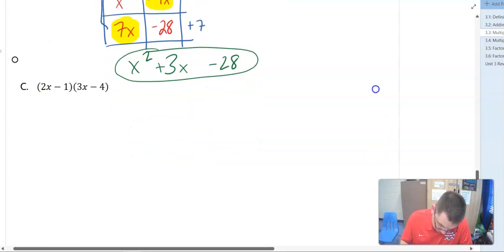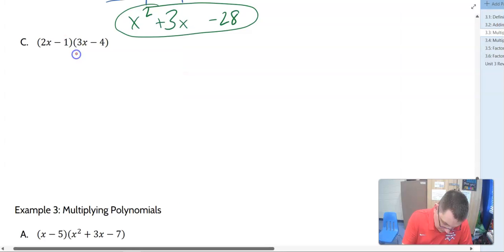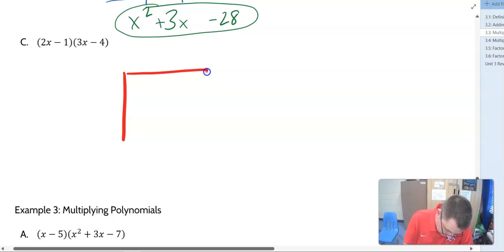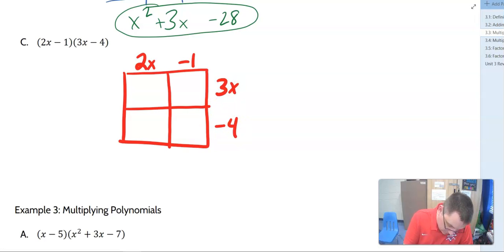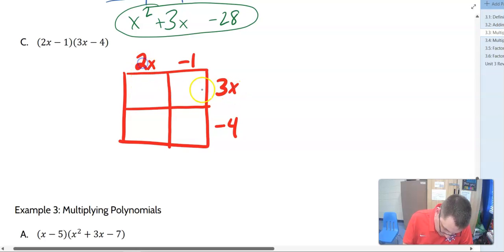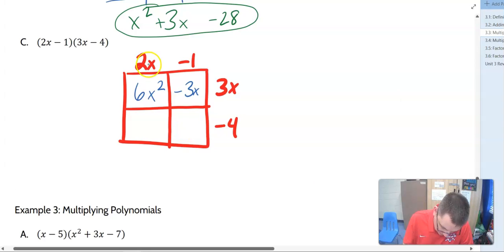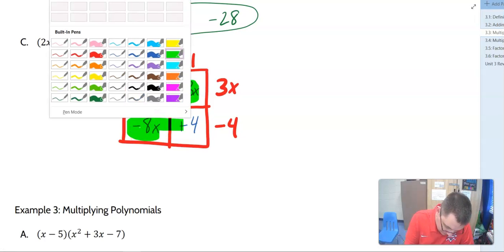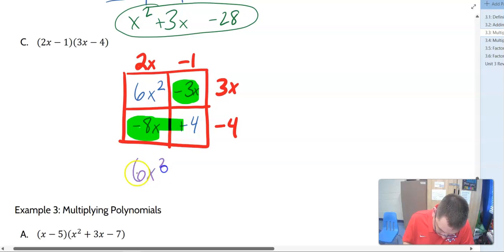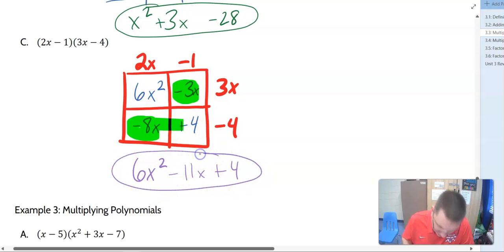Example 2C: 2X minus 1 times 3X minus 4. Setting up the box with 2X minus 1 on top and 3X minus 4 on the side. 2X times 3X: 2 times 3 is 6, and X times X is X squared, so 6X squared. Negative 1 times 3X is negative 3X. 2X times negative 4 is negative 8X. And negative 1 times negative 4 is positive 4. Like terms: negative 3X and negative 8X combine to negative 11X. Final result: 6X squared minus 11X plus 4.